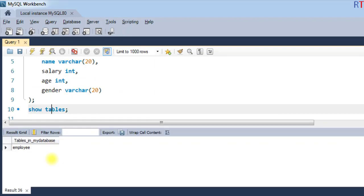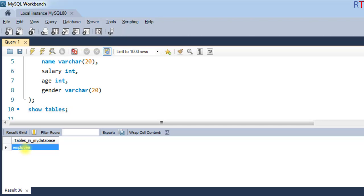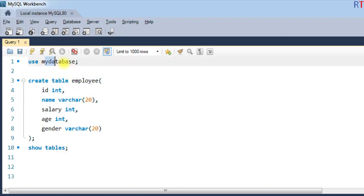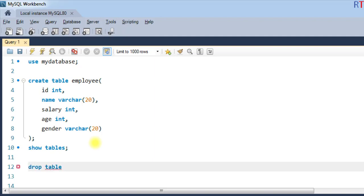you can see we have only one table called 'employee' inside that database. Now if we want to remove that table from the database, we write the statement DROP TABLE followed by the name of the table, which is 'employee'.